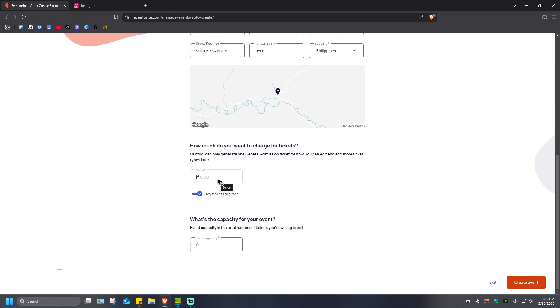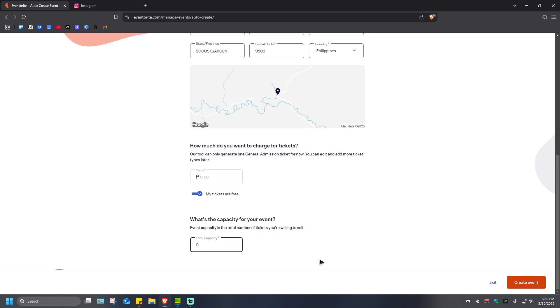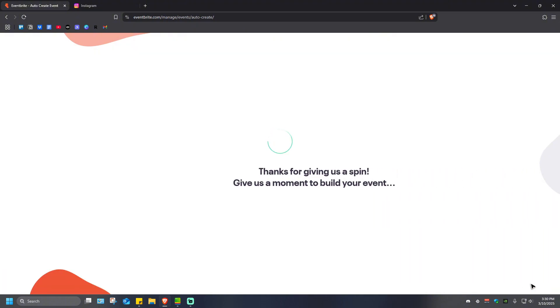What's the capacity for your event? Event capacity is the total number of tickets you're willing to sell. For example, maybe 10 or 20. Once that's done, just hit the create event button right here at the bottom right. Click on it and wait for it to load.